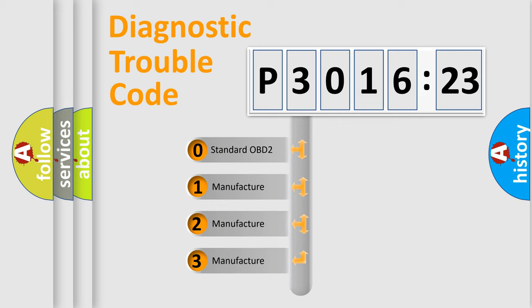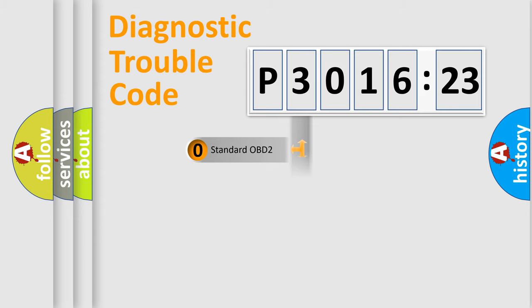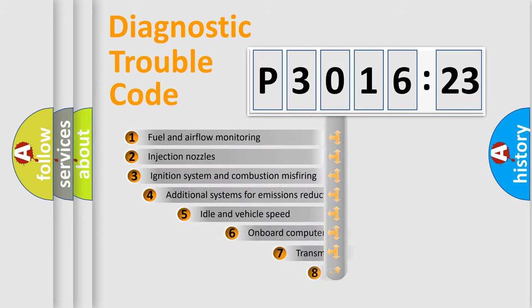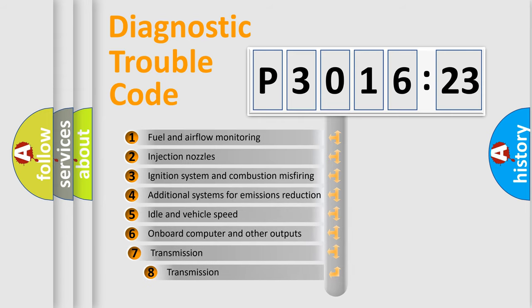If the second character is expressed as zero, it is a standardized error. In the case of numbers 1, 2, 3, it is a manufacturer-specific expression of the car-specific error.